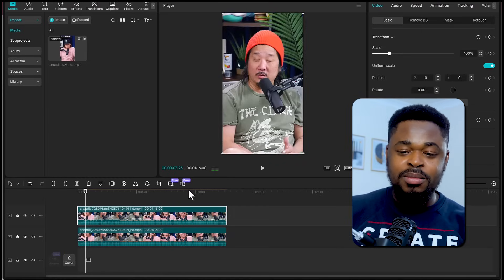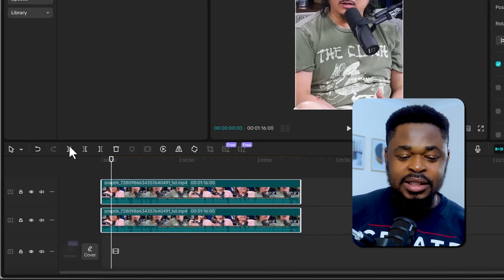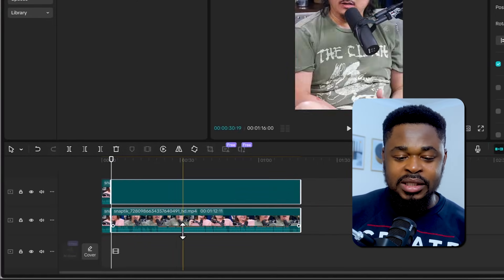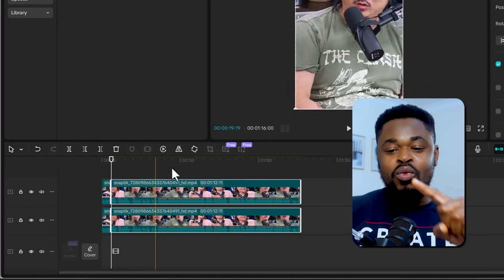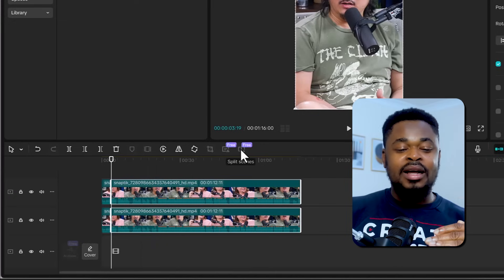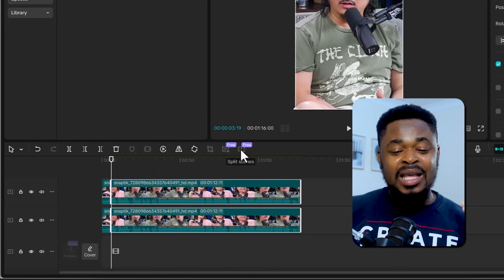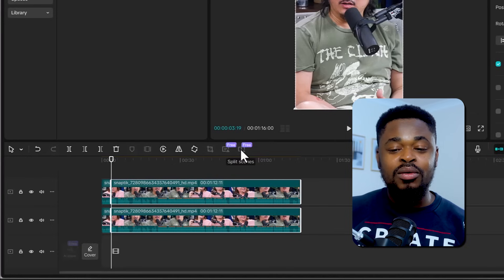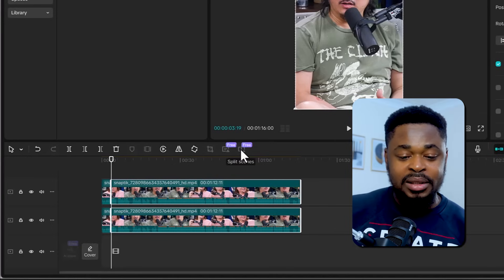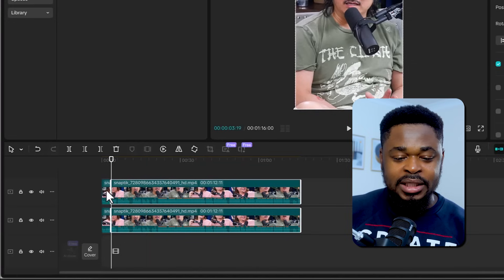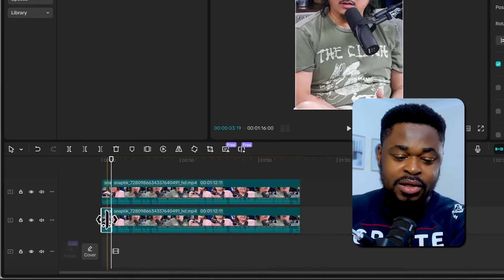We are going to stop just before each speaker comes in, then highlight both clips and cut. We are going to leave one track for one speaker and another track for the other speaker. The reason we are doing this is because we want to export the audio for each speaker separately.